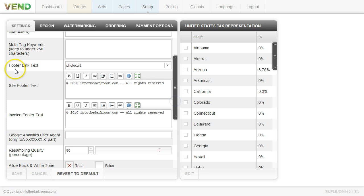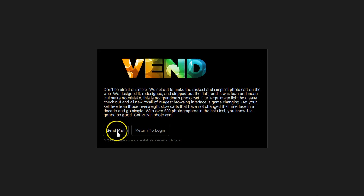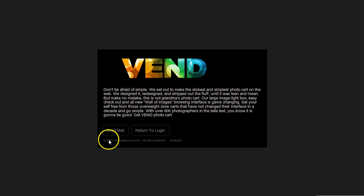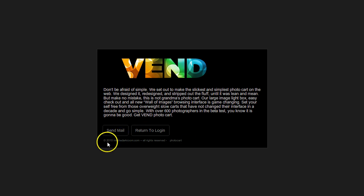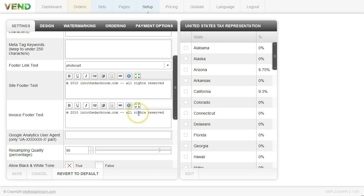We do have a footer link and site footer text and this information right here like this copyright is going to appear right here when you have any of your dialog windows. This is your contact window and you're going to have it right here at the bottom. So that is going to be something that you're going to want to put in to get your copyright information and I know that's pretty important to photographers.